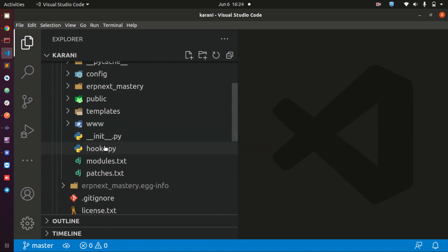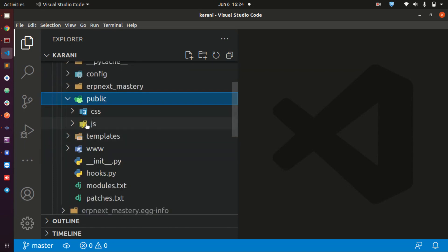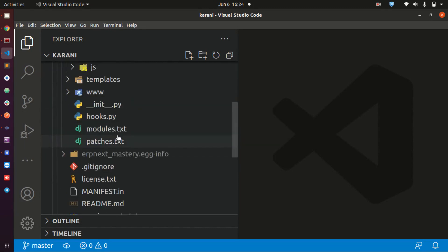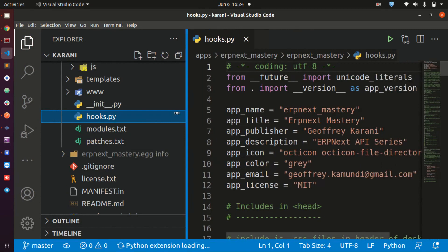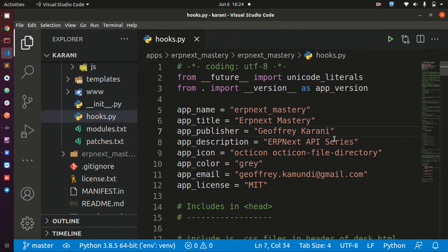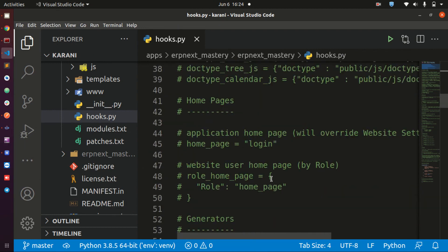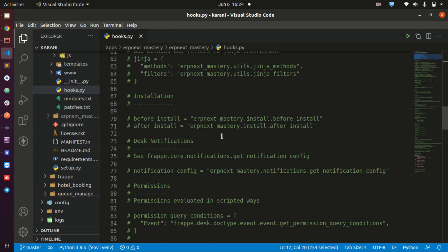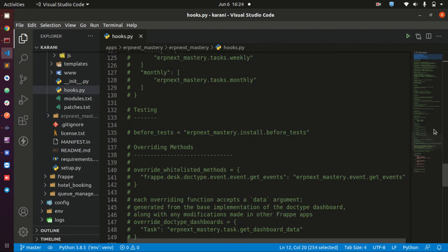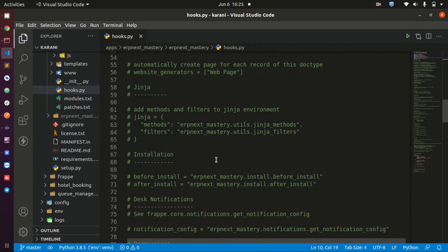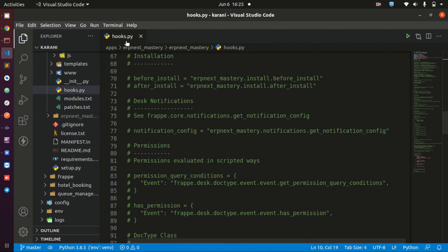Anytime you install a new app, it creates a module bearing the name of that app. If you open that module, you will find a couple of folders — for instance, a public folder that contains the CSS and JS that the application will be running on. I will go into the details of these files later in the course. I want to mention very briefly the hooks.py file because it is very important — it has the details of our app and there are many other things here. We are going to be exploring this file as we move along, as it is the file we are going to use to call other things or trigger things when actions have taken place.